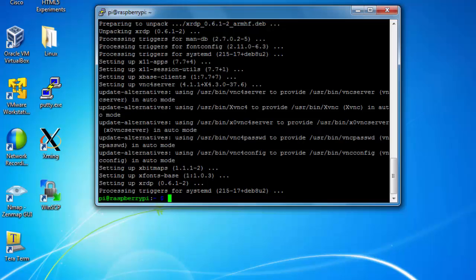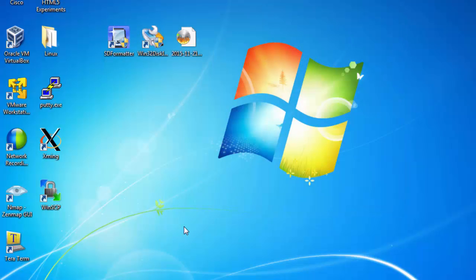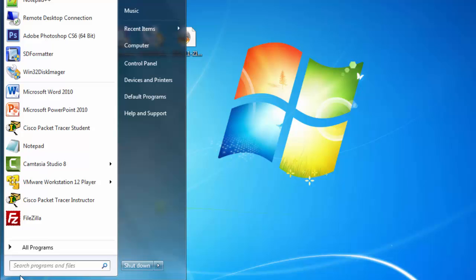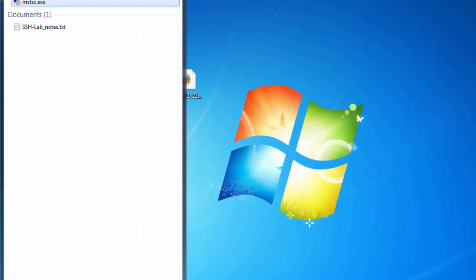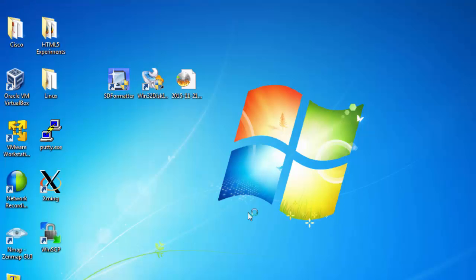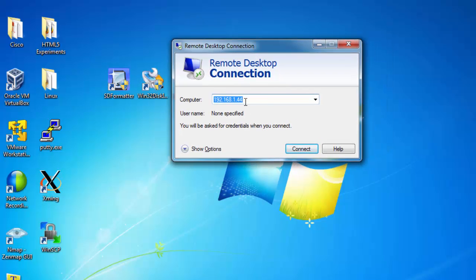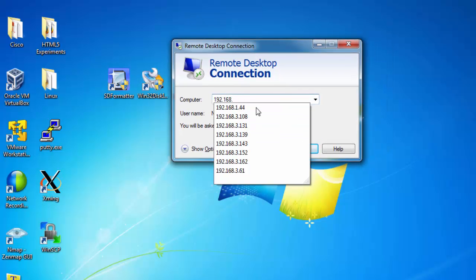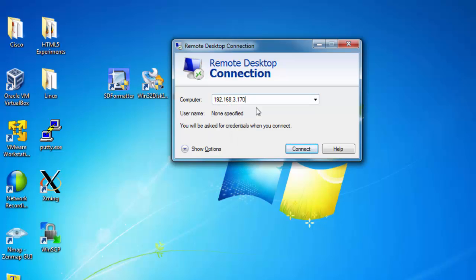So what I'll do is I'll close my PuTTY session here with SSH. And then I'll go to the start menu, type in MSTSC for Microsoft Terminal Services Client. This will run the remote desktop client, and I'll put in the IP address of the Raspberry Pi. And we'll see if we can connect.